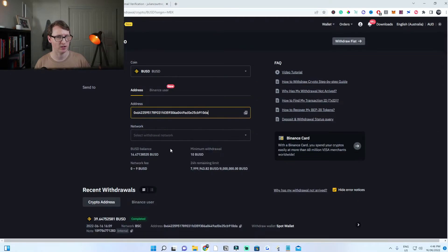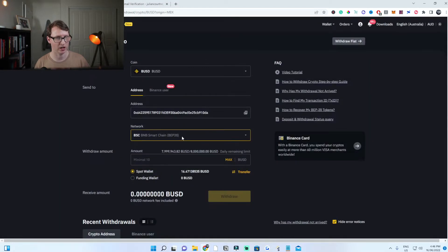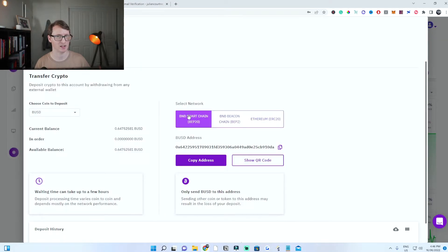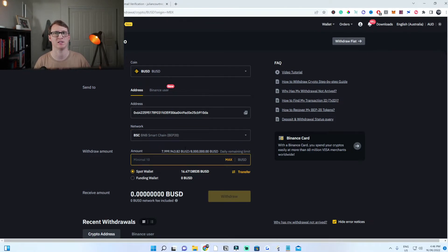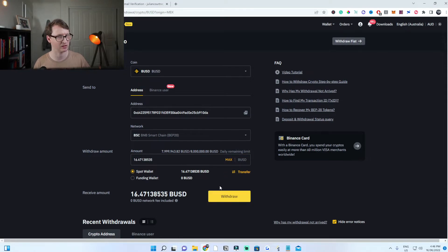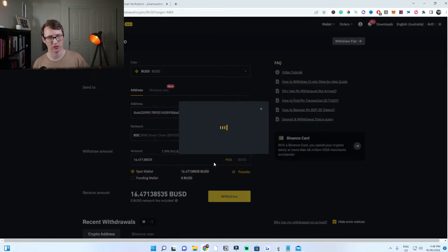Paste the address in. When it asks for the network, select BEP20 BNB SmartChain — double check this. I recommend sending a small test amount like a dollar or 50 cents first to make sure it's the correct network. Because I've already done this, I'm going to click max to send all of it. Click on withdraw and confirm the withdrawal, then continue.